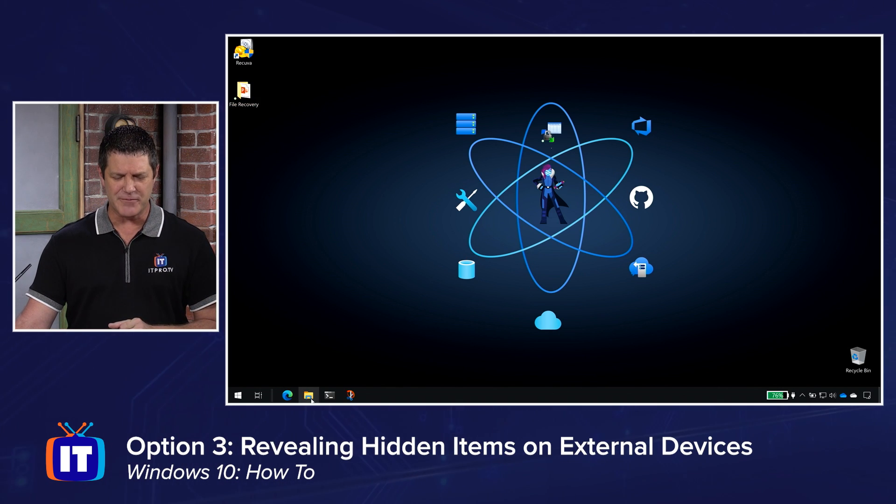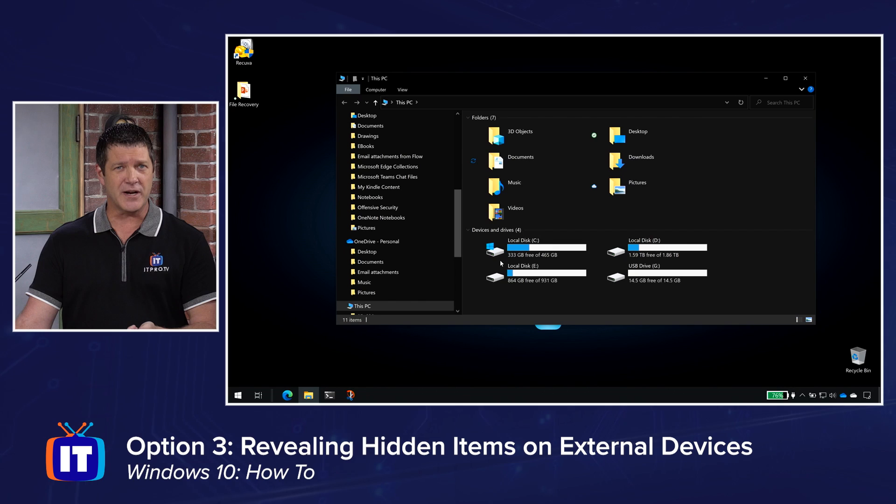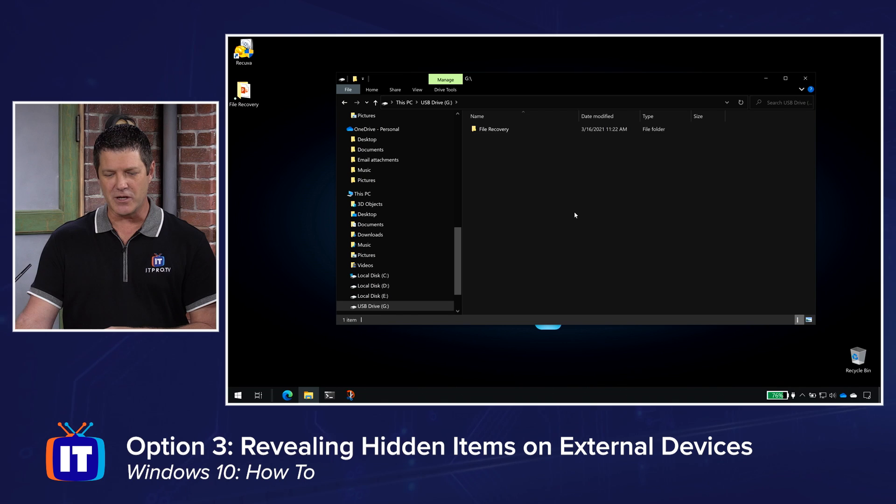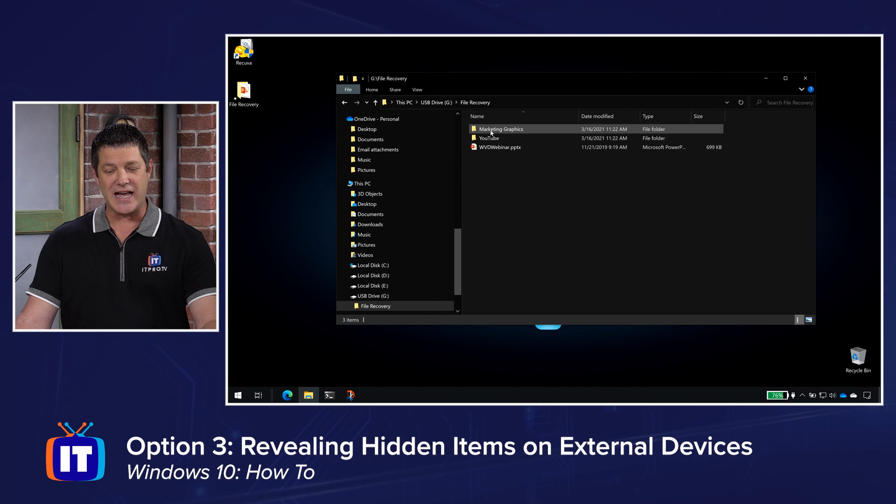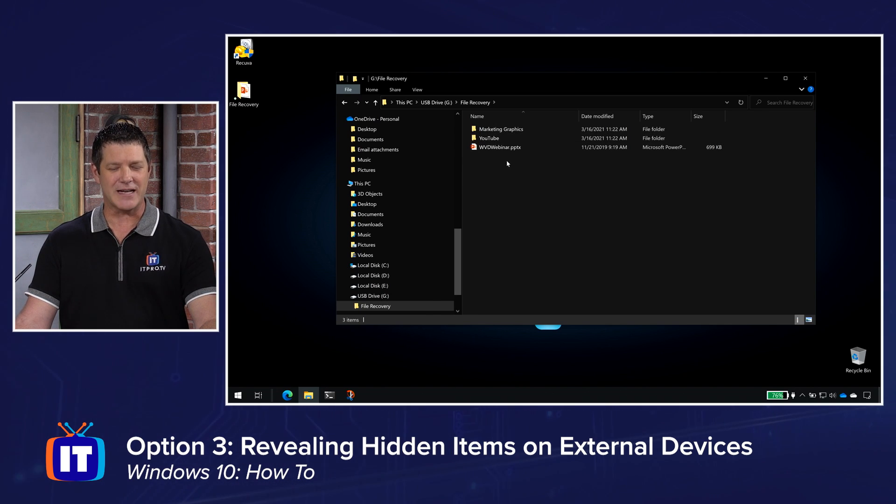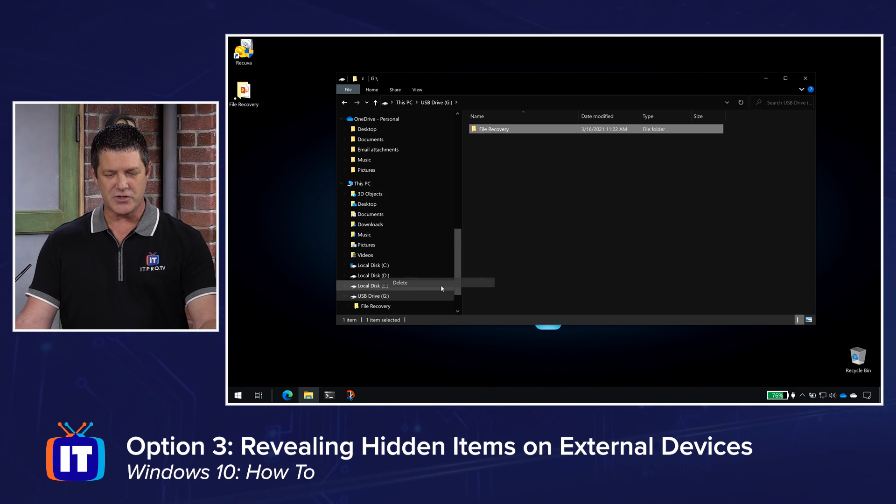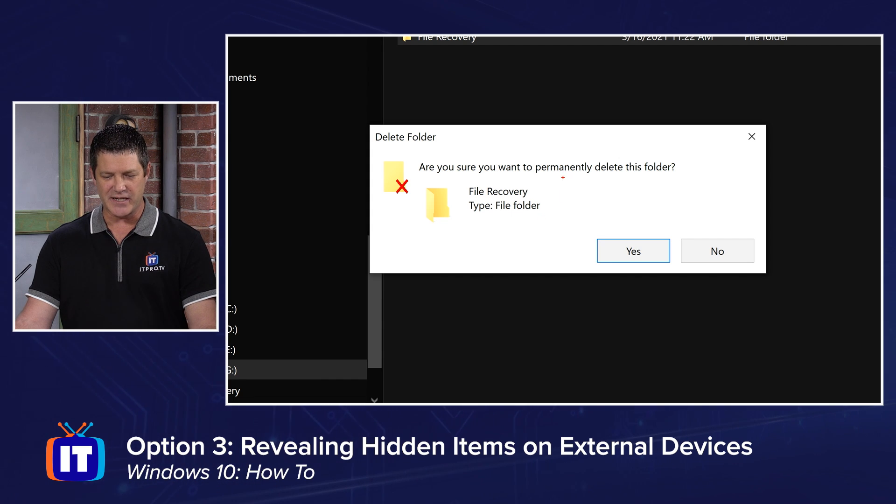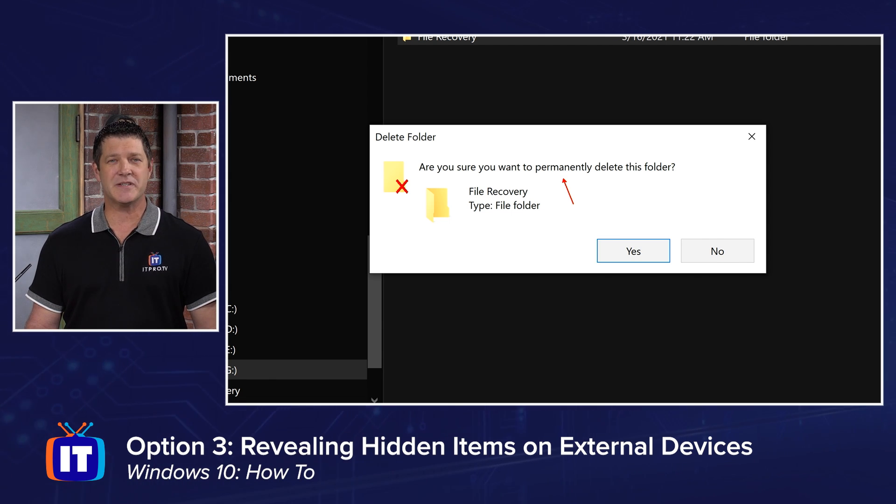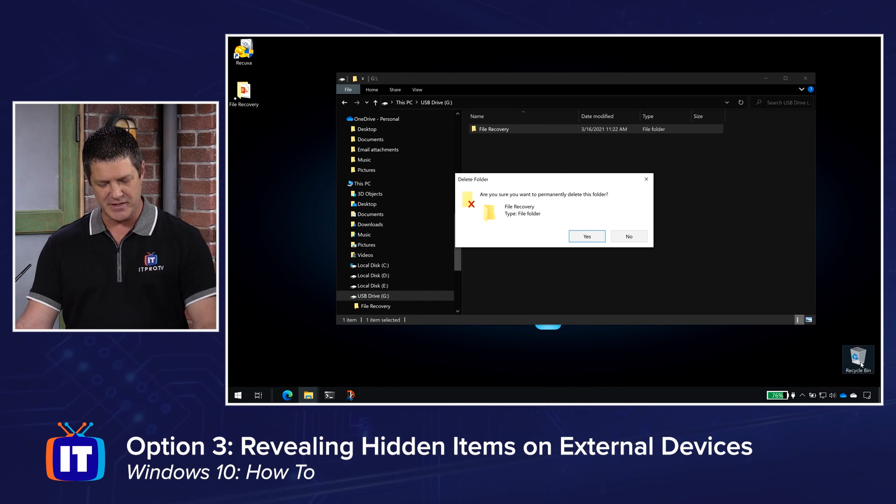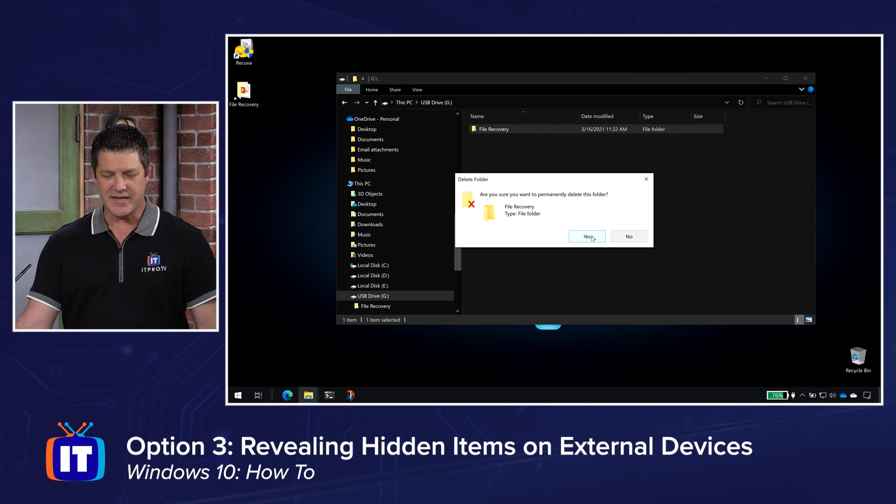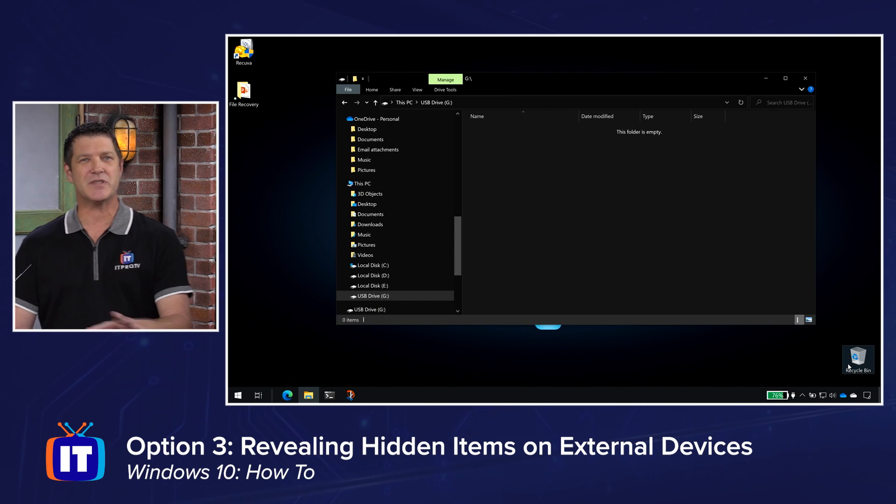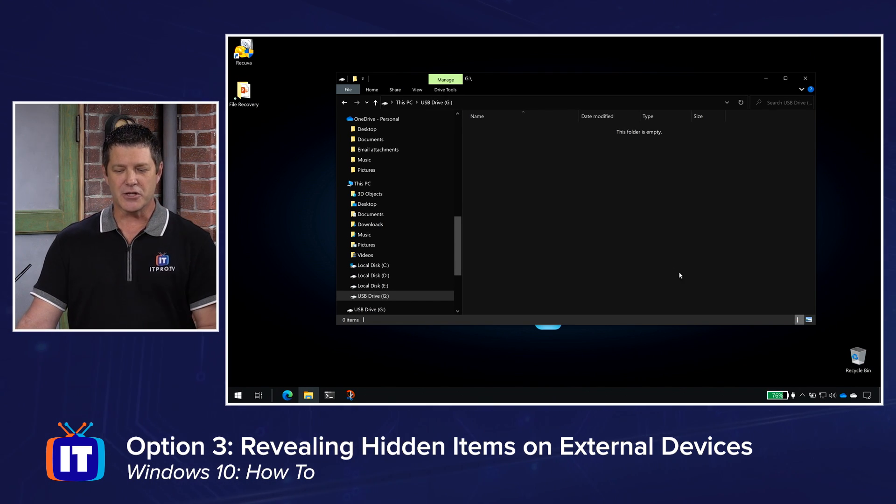I'm going to use a thumb drive as my example here. But again, it could be a portable hard drive. It could be, you know, anything that you've attached to your network externally. I have one that's called USB drive G here. And in there, I've got a folder called file recovery. It's actually got the exact same content in there, my graphics and my YouTube documentation, things like that. And what I'm going to do is I'm going to delete this. So I'm going to right click on it and choose delete. And I want you to pay real close attention to the message that I get here. Notice it says, are you sure you want to permanently delete this folder? Because it's not going to the recycle bin. I'm not going to be able to get it back. Let's verify that. I'll zoom back out and notice my recycle bin down here is empty. The trash can is empty. I'm going to click yes.